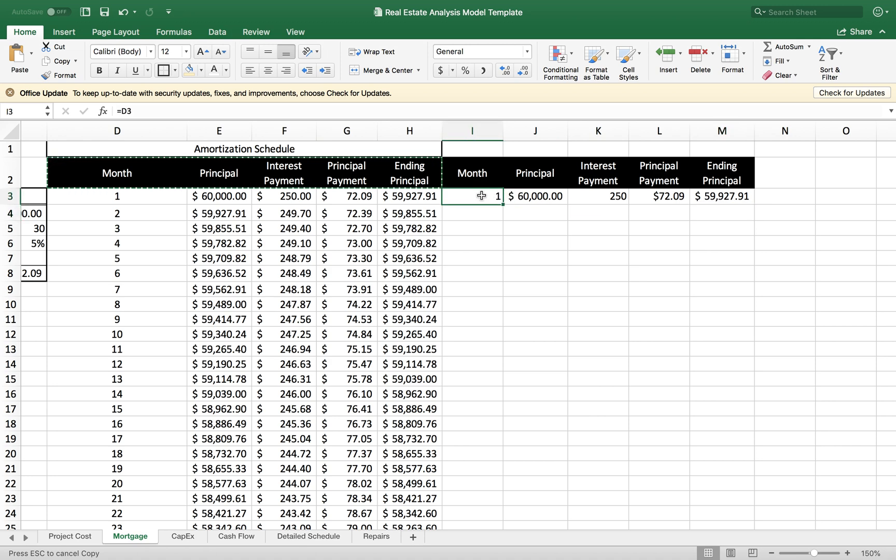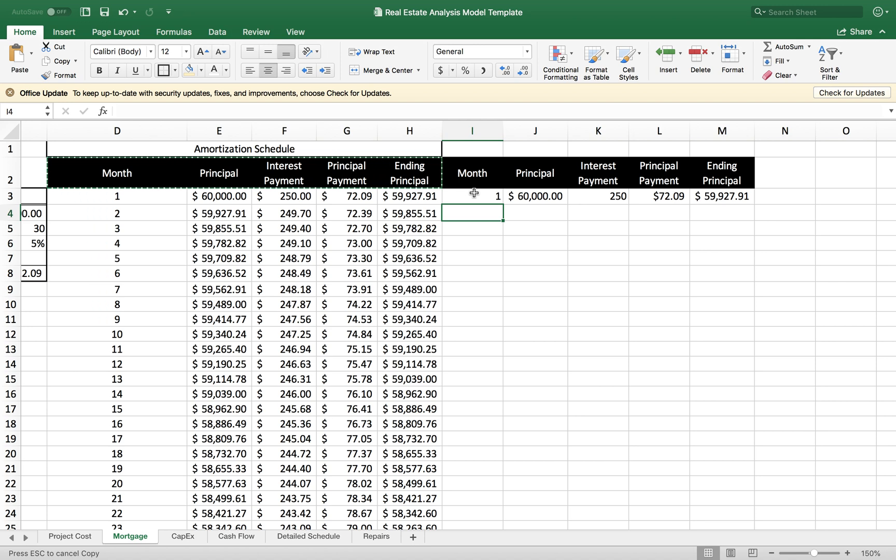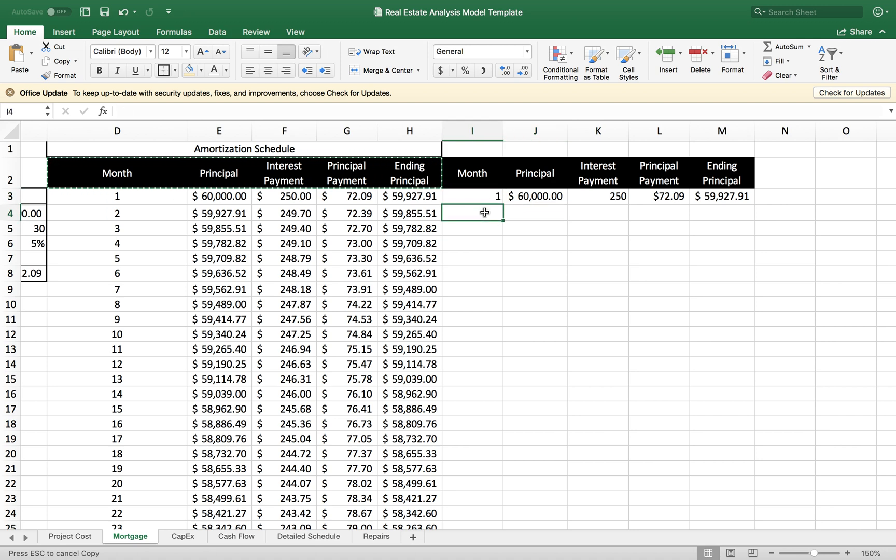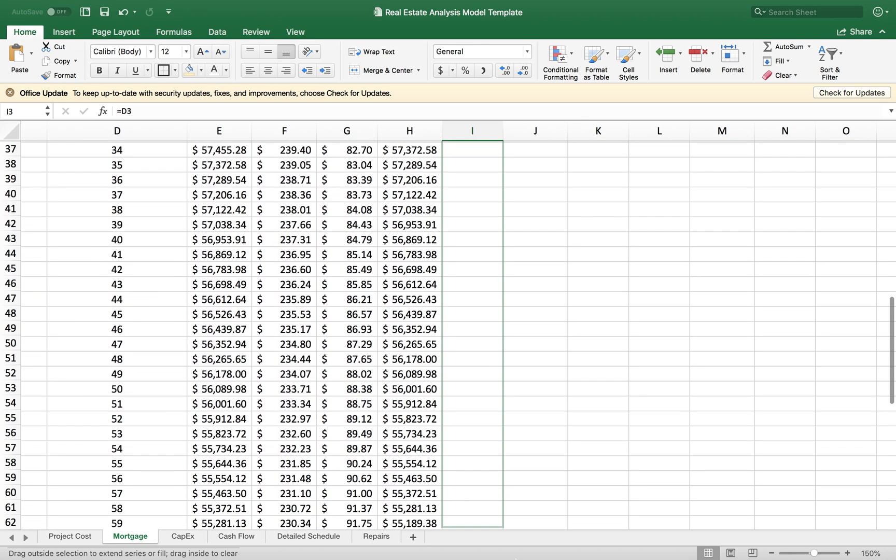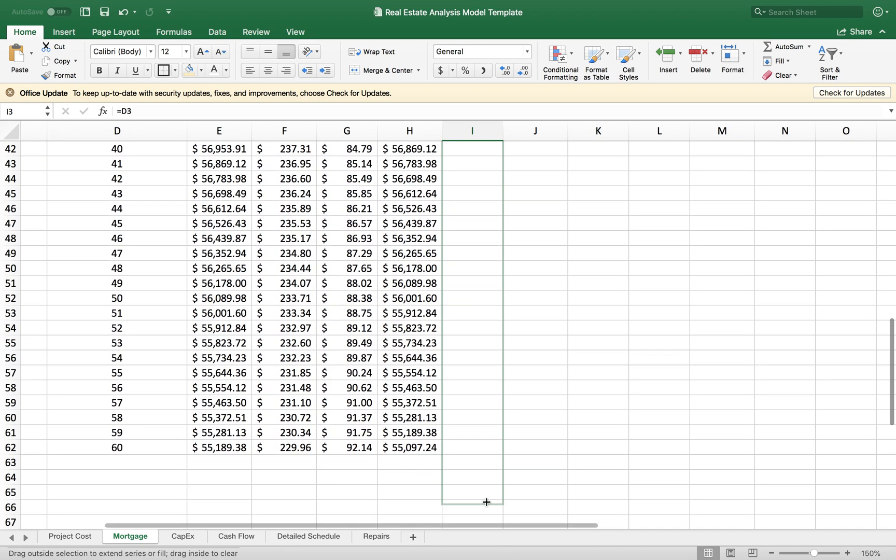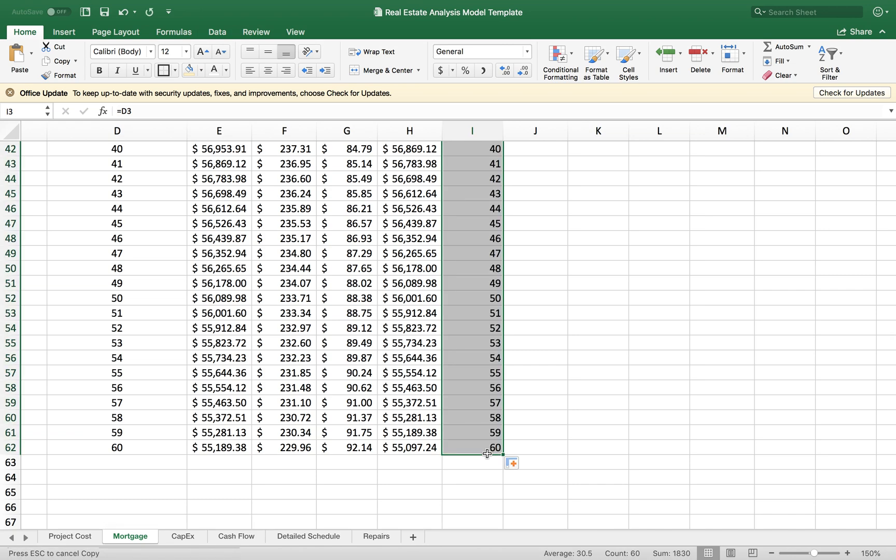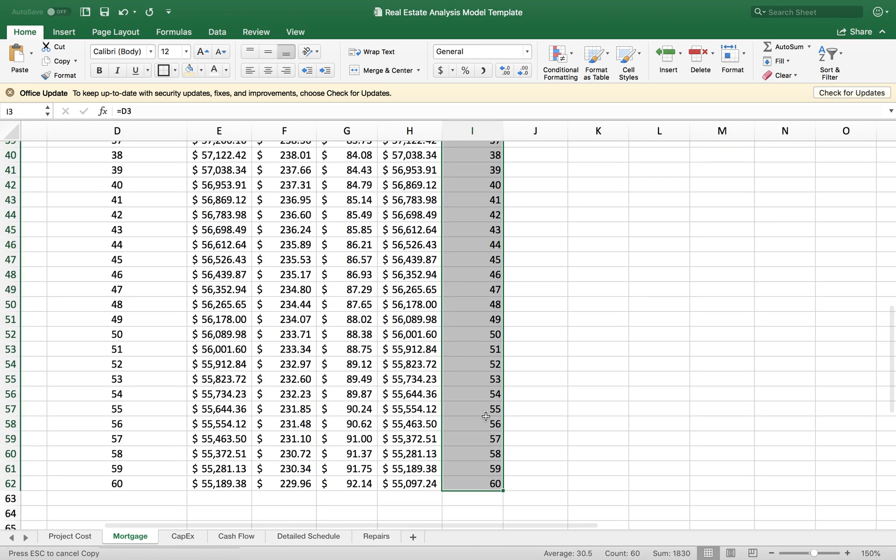I want to use Excel to expedite this process. For the next month, I'm going to click and drag this number here so we get all of our months down to year five. Because I plan to sell my property at year five.